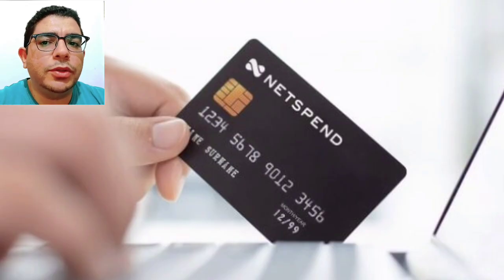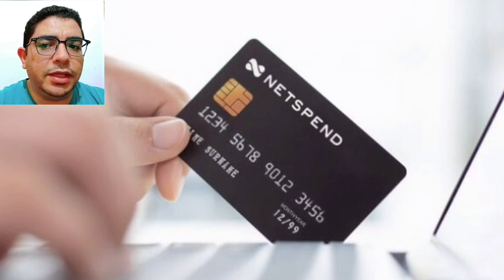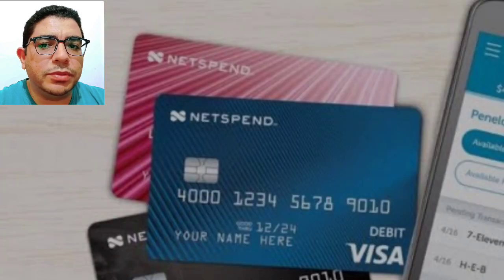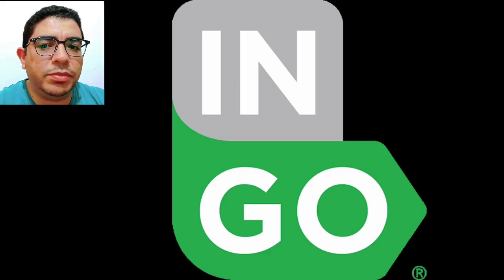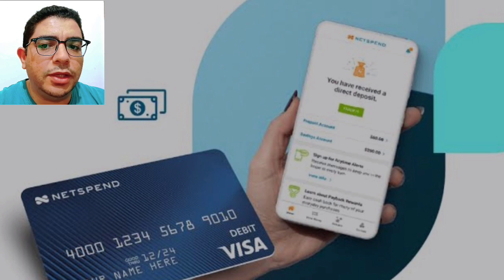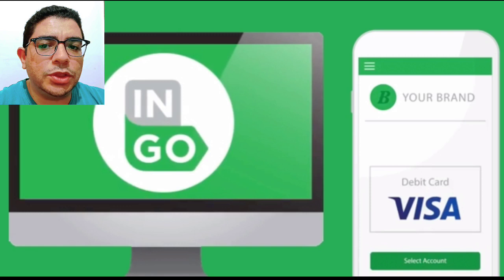Today we talk about how to deposit checks into a Netspend account. Netspend allows its customers to deposit personal checks by scanning them with their mobile phones through the Ingo Money mobile app. Netspend supports the Ingo Money service, which allows customers to receive immediate access to funds from approved checks via their devices.